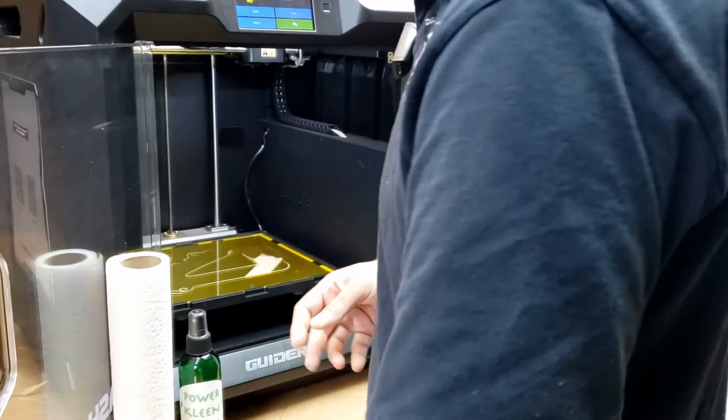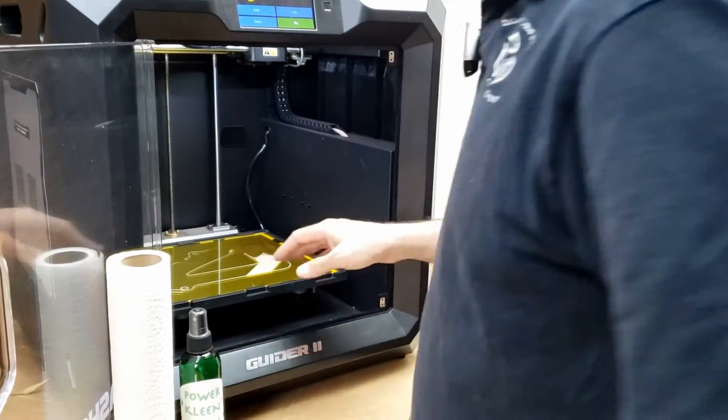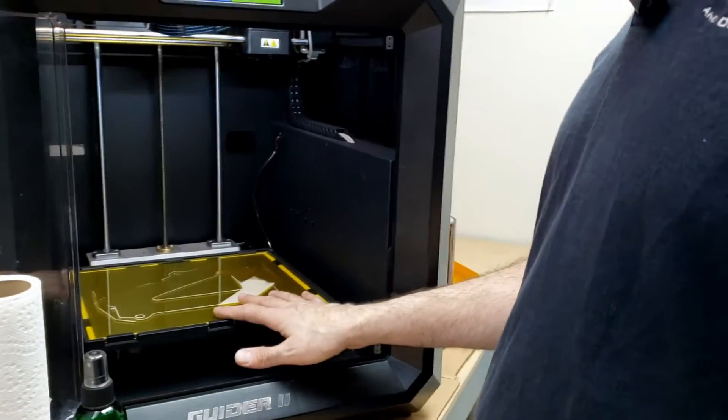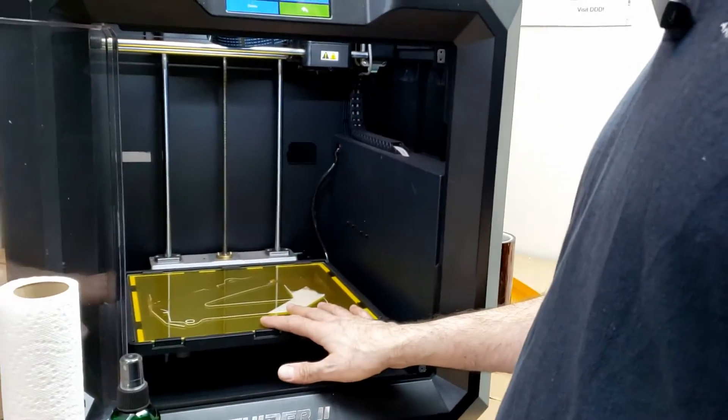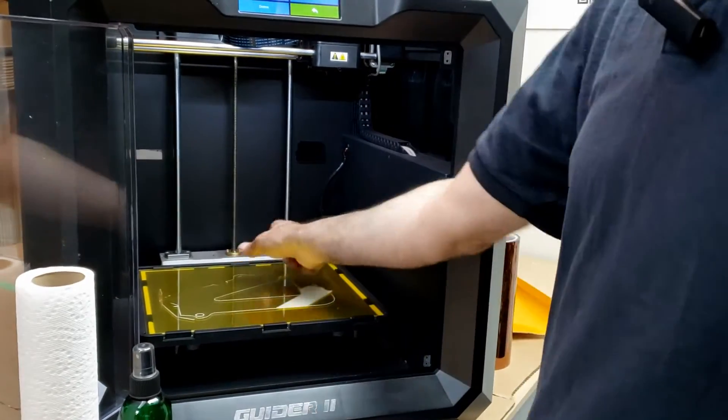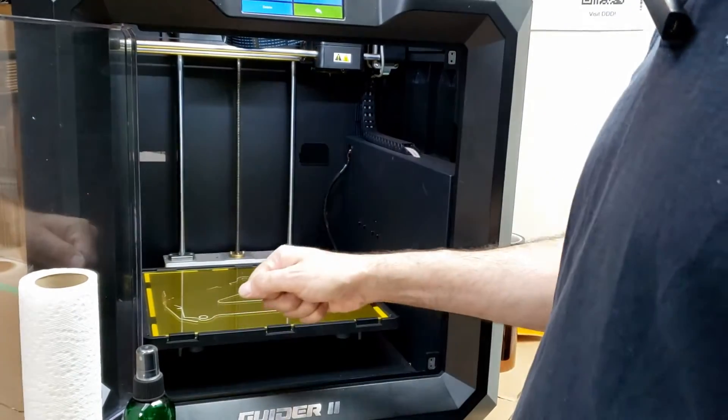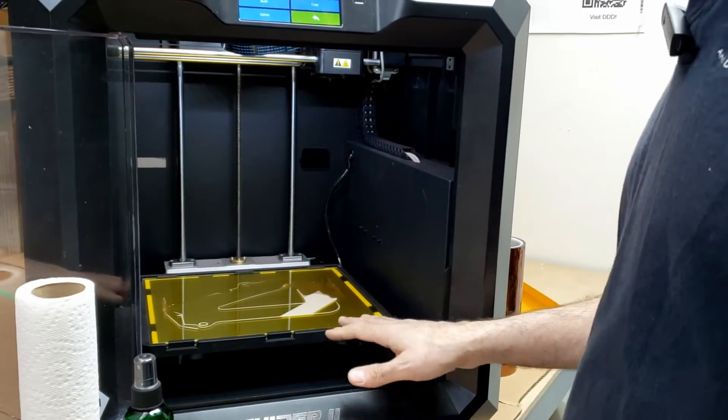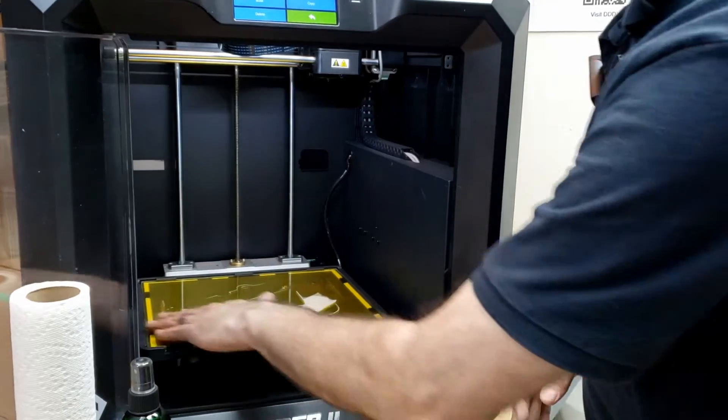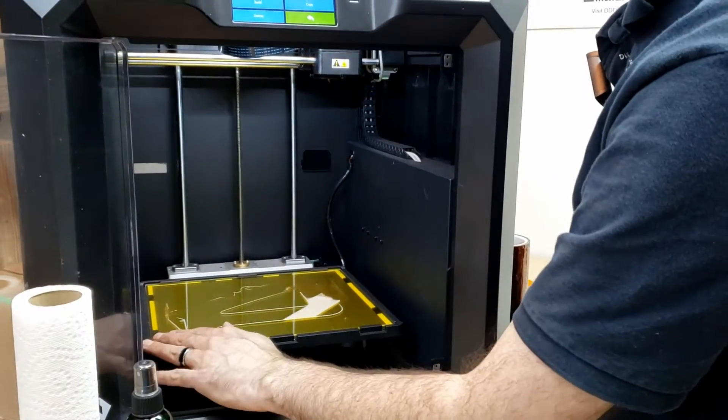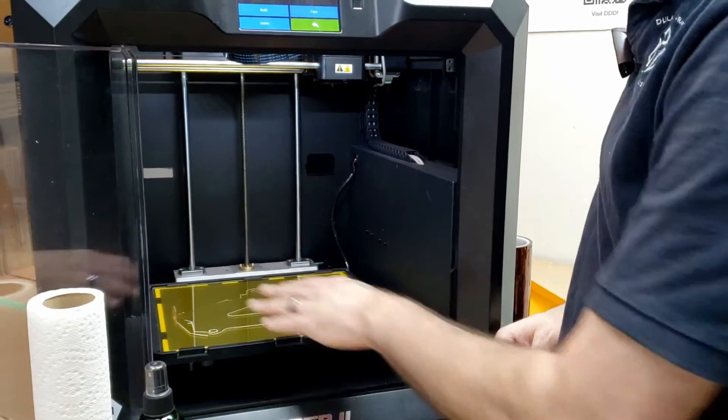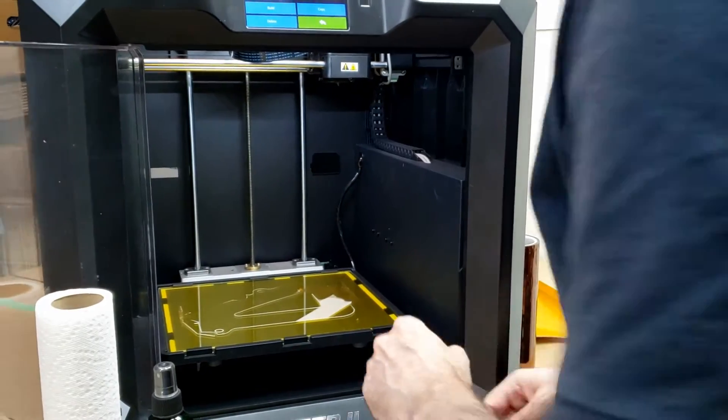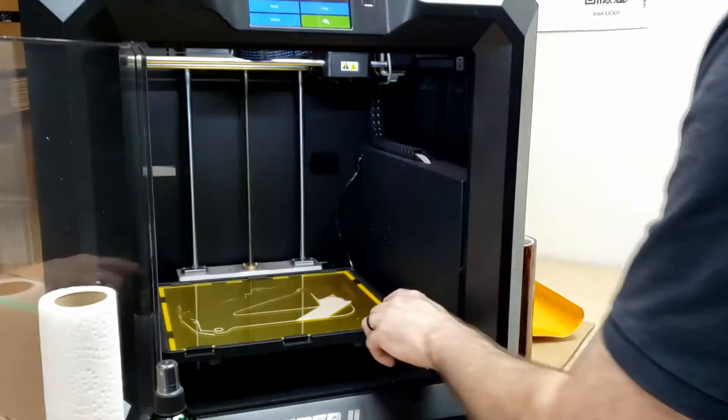So what I do with my FlashForge 3D printers is I simply take that build tape off. And when you do, it's kind of a shame to see that there's a nice piece of glass under here all along. And again, you can just put your Kapton tape right on that and just print right on that.